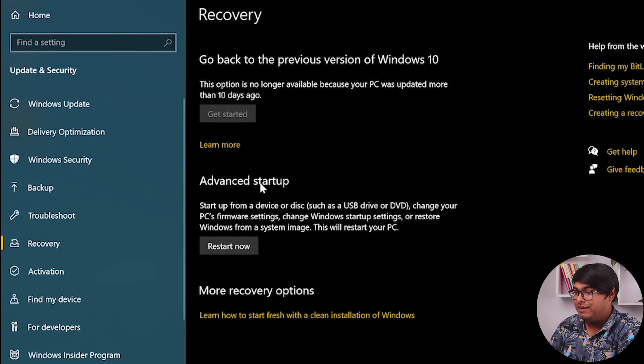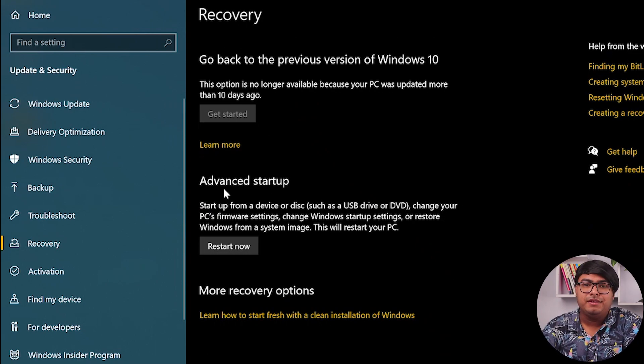And then we are going to go to Advanced Startup and click on Restart Now. After clicking on Restart Now, the device will start off with a blue screen. From there we need to select Safe Mode with Networking.